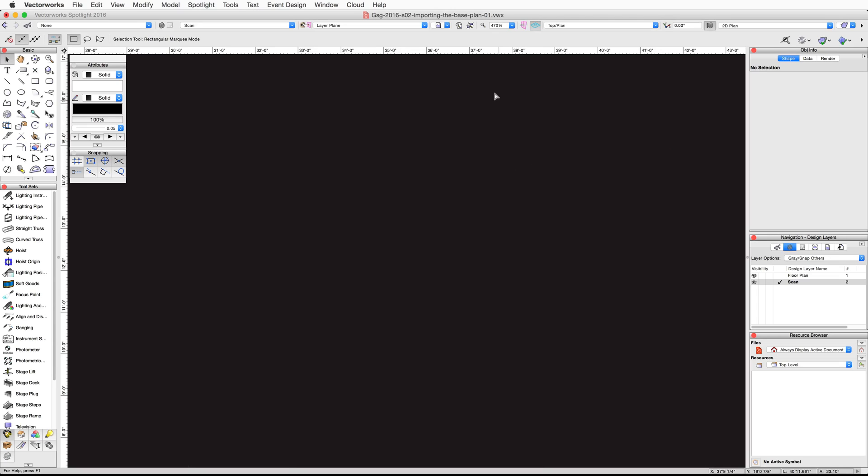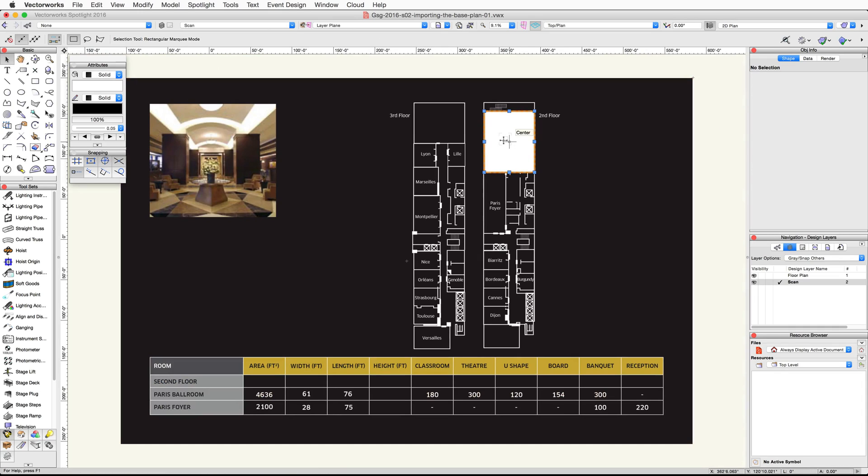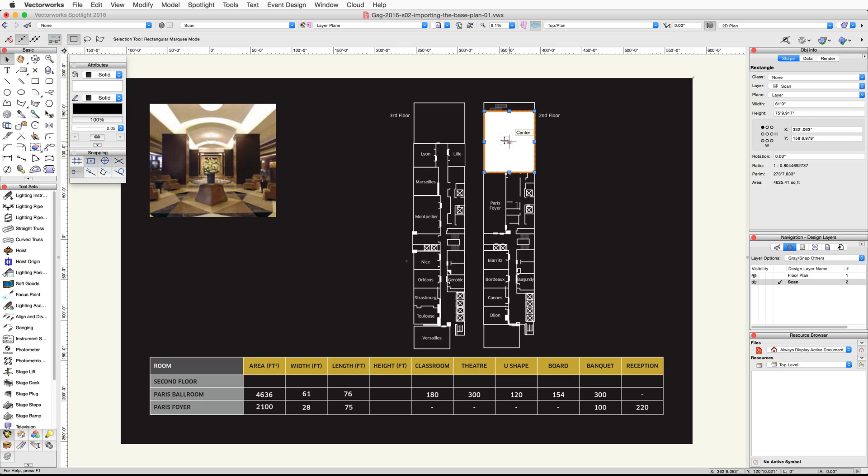Click the Fit to Objects button in the view bar to zoom in on the image. Activate the Selection tool in the Basic Palette and click on the rectangle to select it. You'll notice that the width now correctly shows 61 feet, however the height is still slightly off. With the rectangle selected, change the height to 76 feet in the Object Info Palette.